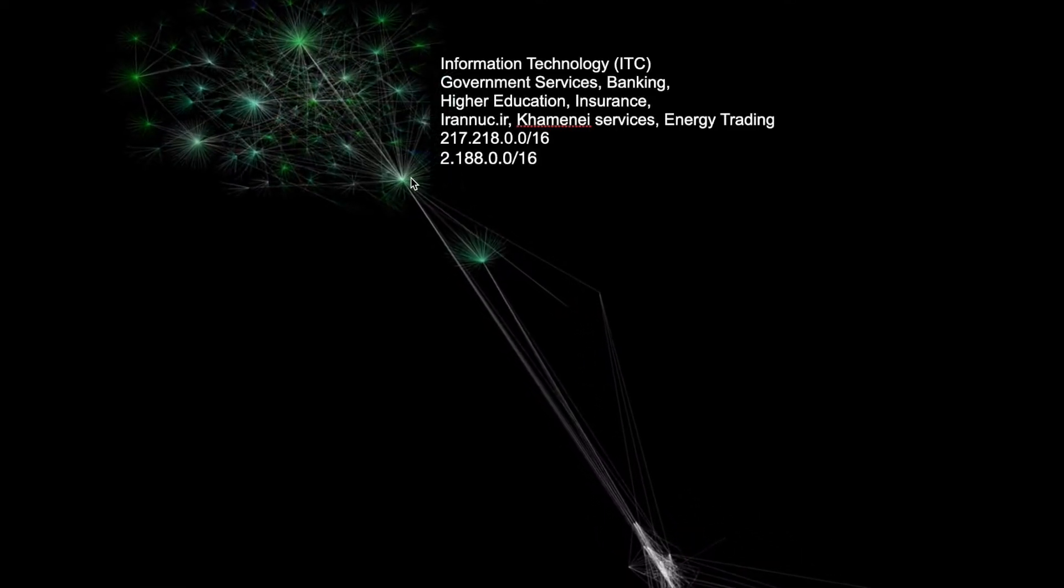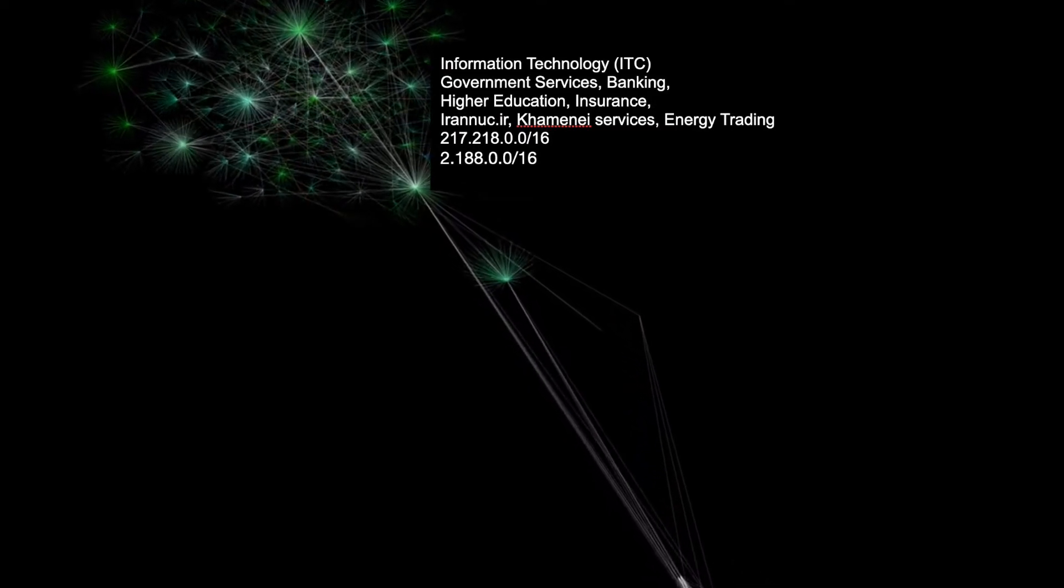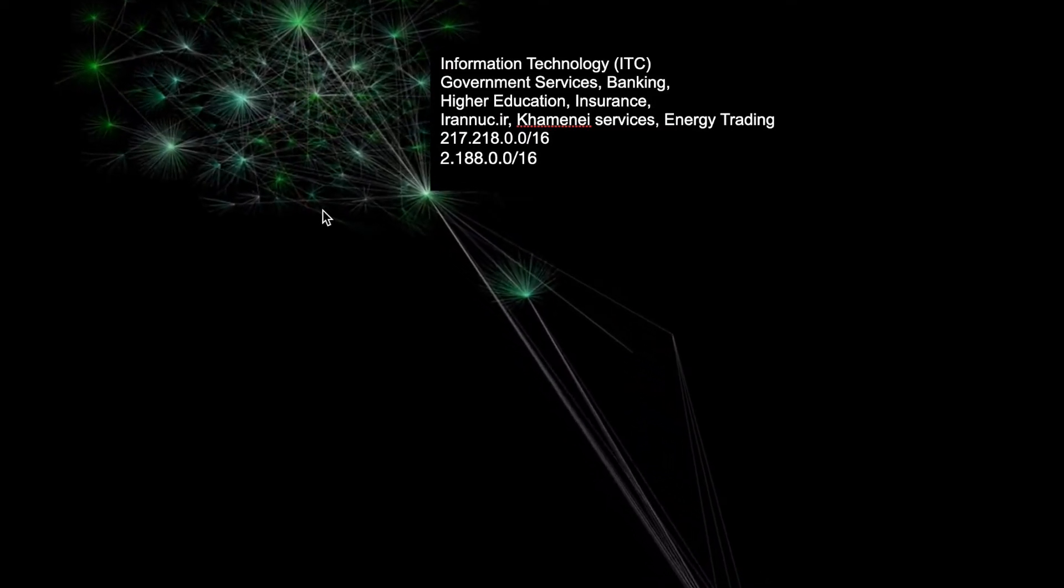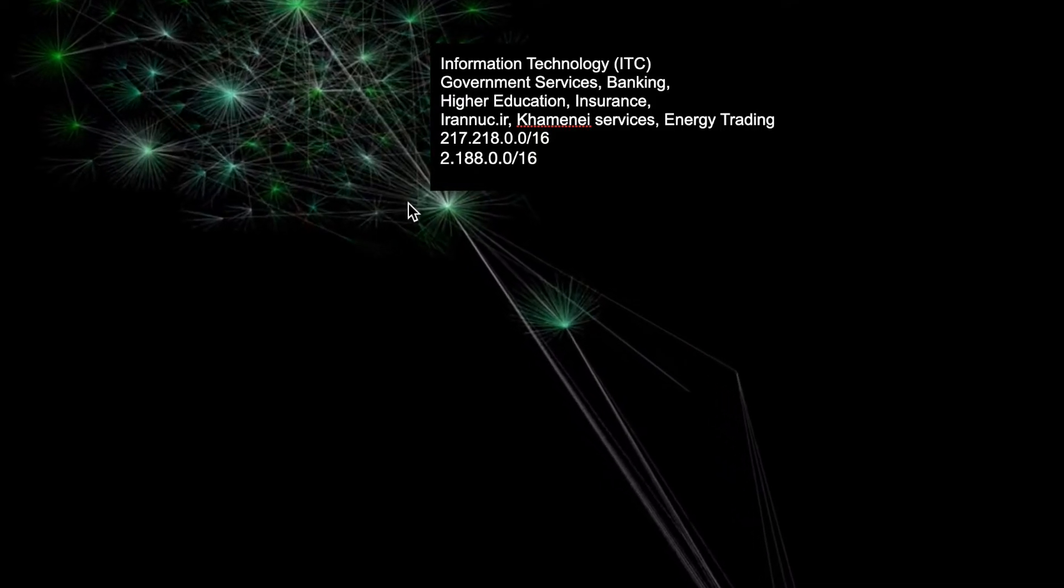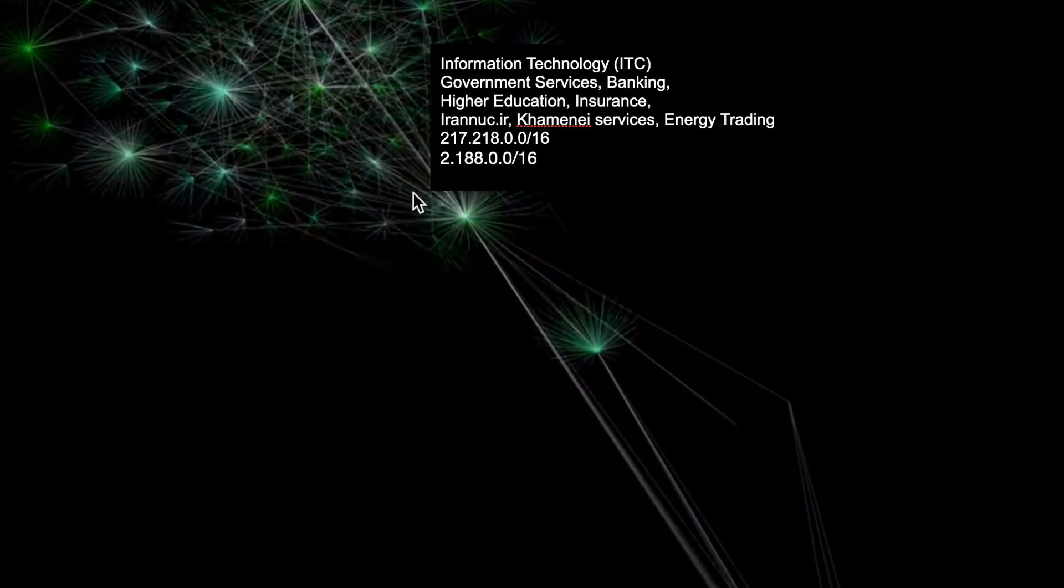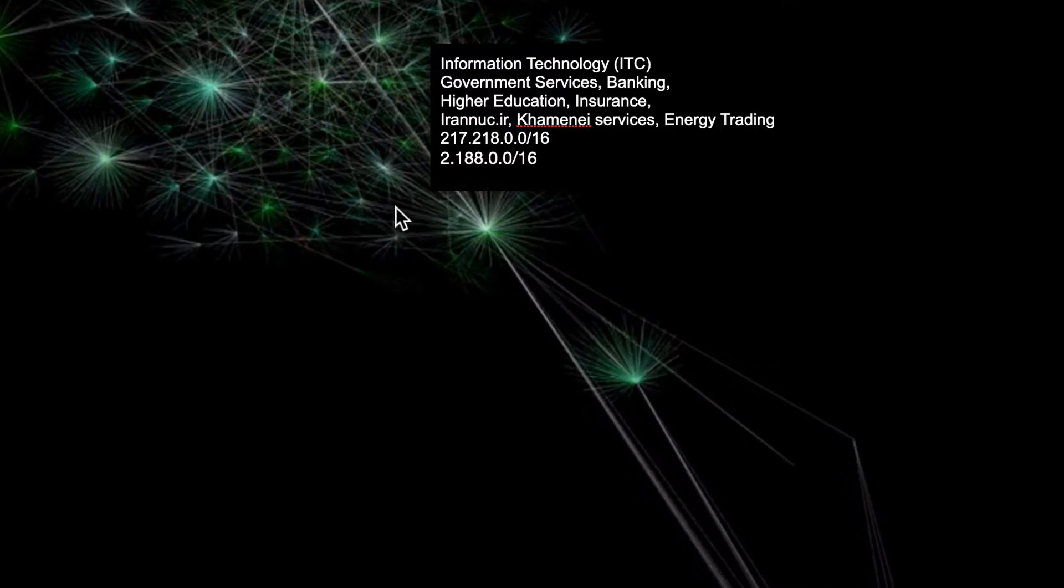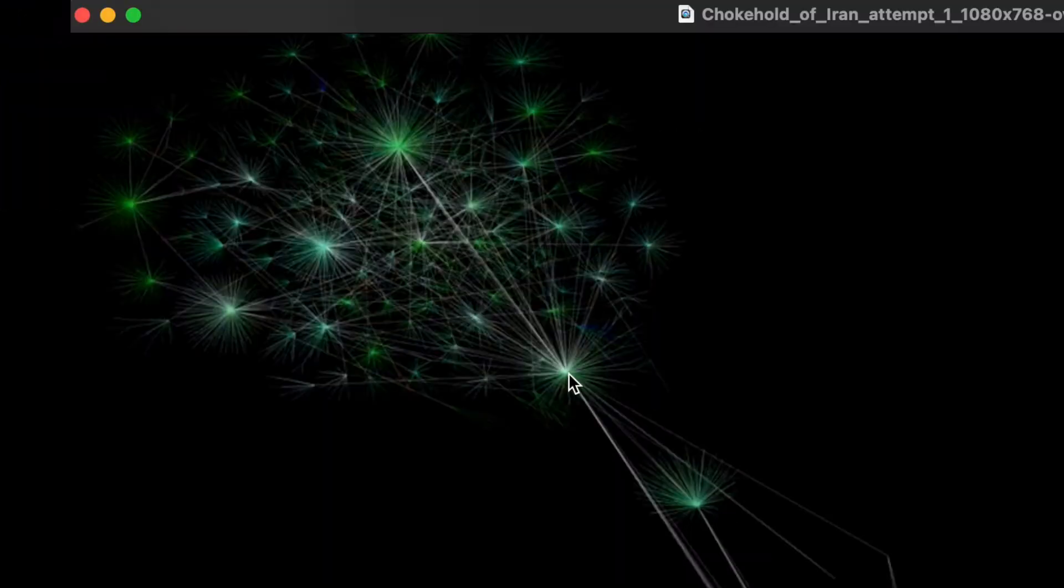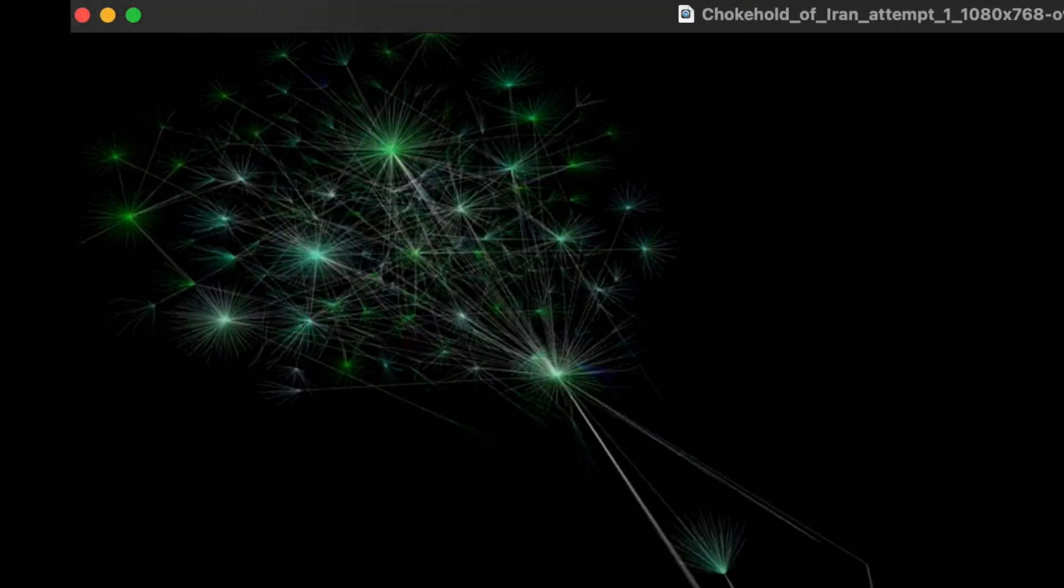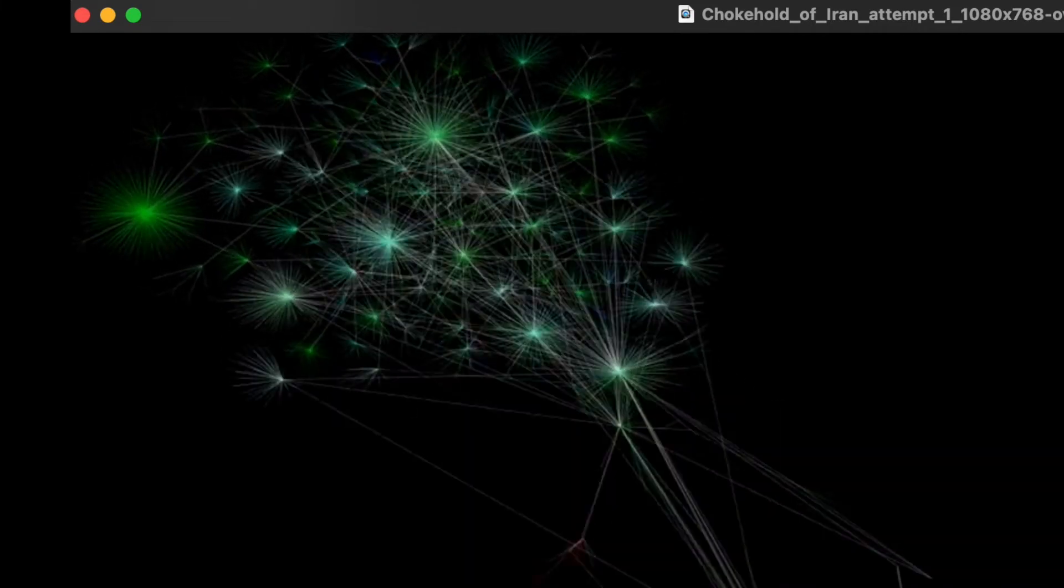Iran's internet provider at this time is called Information Technology Company, ITC. It provides banking, higher education, insurance, some interesting stuff with the government, and hosts two interesting /16s I've been exploring. Right now, we don't have Telecommunications Infrastructure Company yet—TIC doesn't exist. We can step forward a little bit in this map and it'll start to appear.